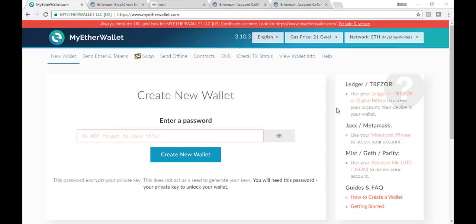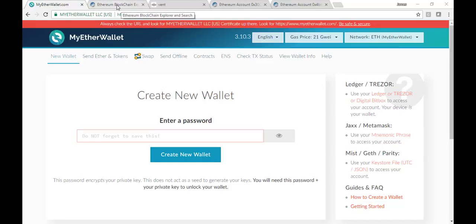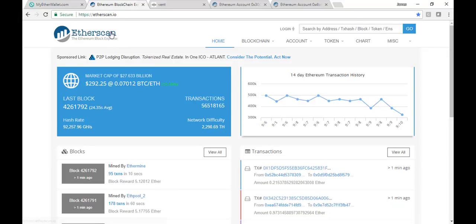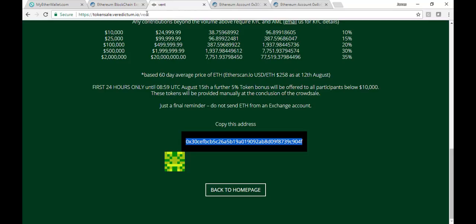You really want three tabs open. I've got multiples here on my screen, but you're going to want myetherwallet.com, which is the one that I used in my example. You're going to want your own wallet, whatever that wallet is. You're going to want the Ethereum blockchain, the Etherscan.io tab open, and the Veridictum token sale page, token sale.veridictum.io.